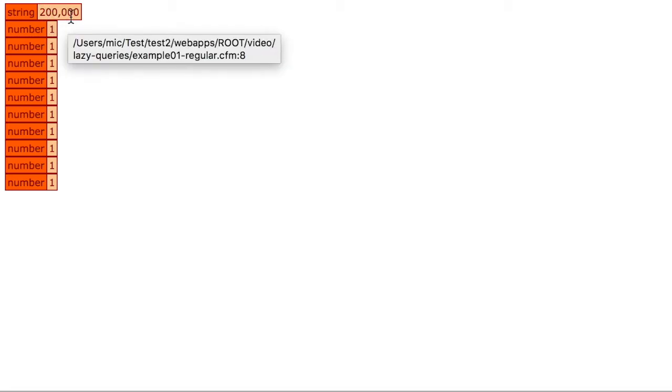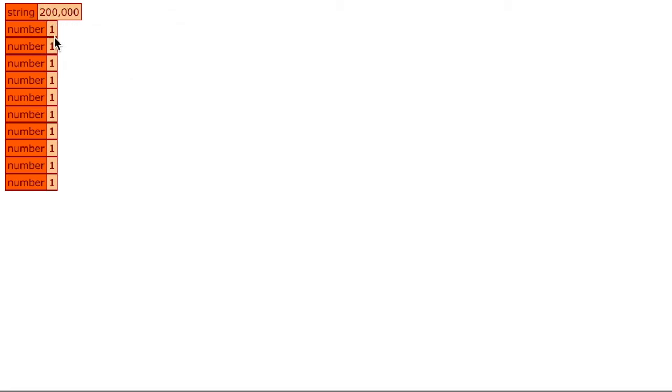You see we get the result as expected. We have 200,000 cells and we have the output from the first 10 cells. So far so good.